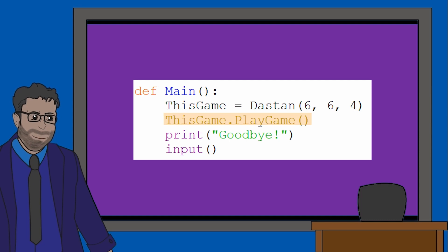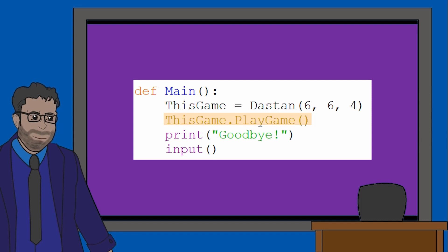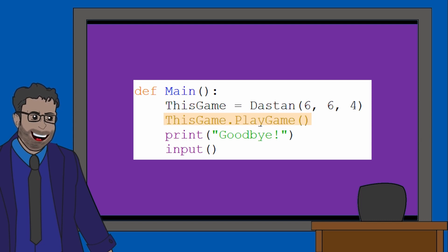The next line calls for the play game method to be called. By the way, if you're not very comfortable with the terminology of classes, an attribute is what you would normally call a variable or a constant on a data structure, and a method is what you would normally call a subroutine.